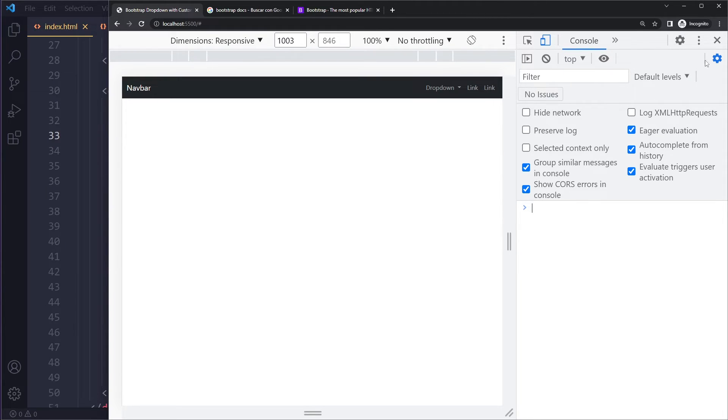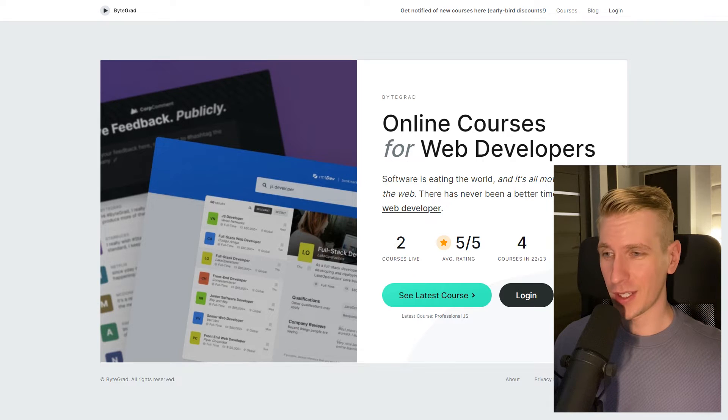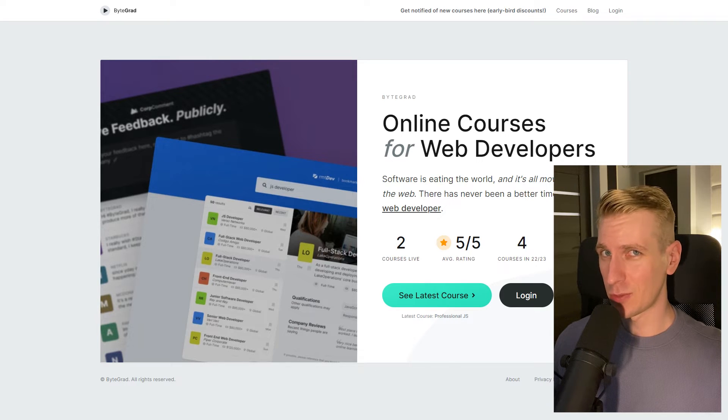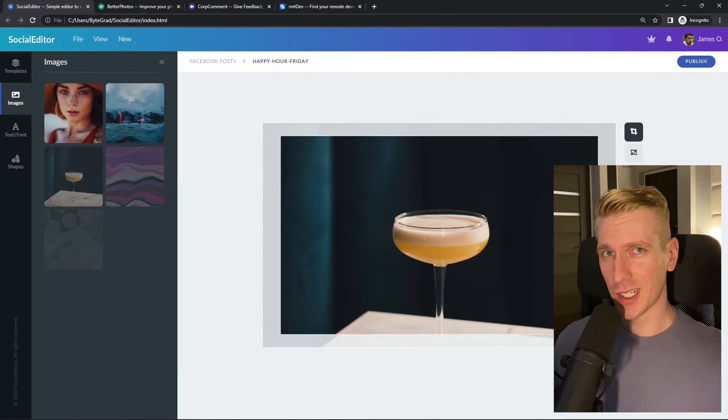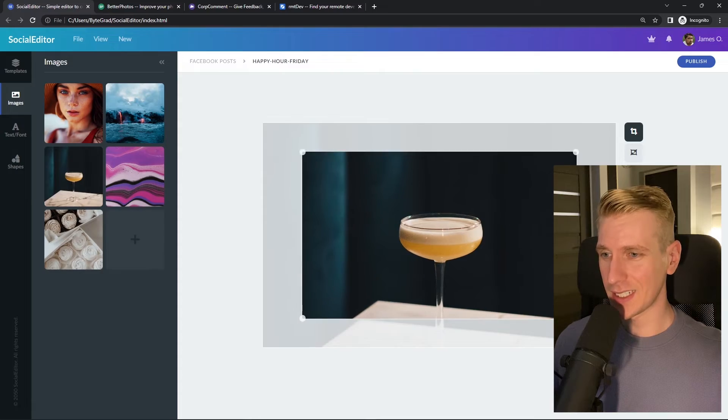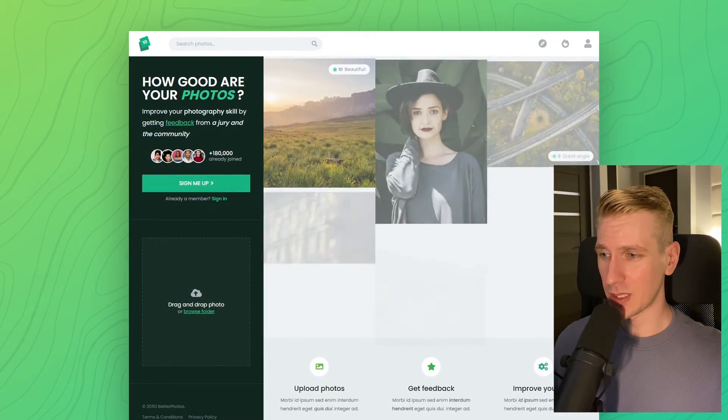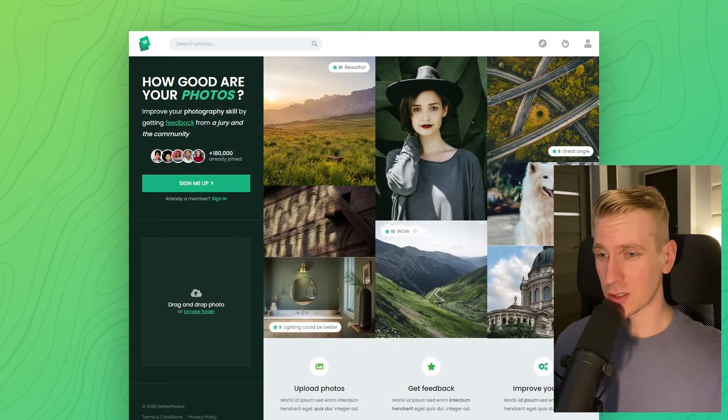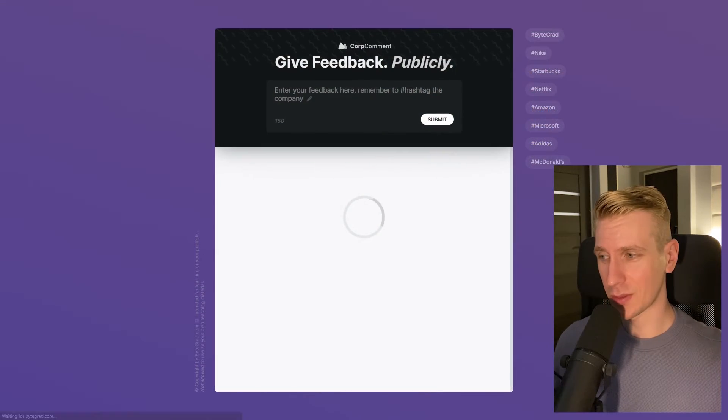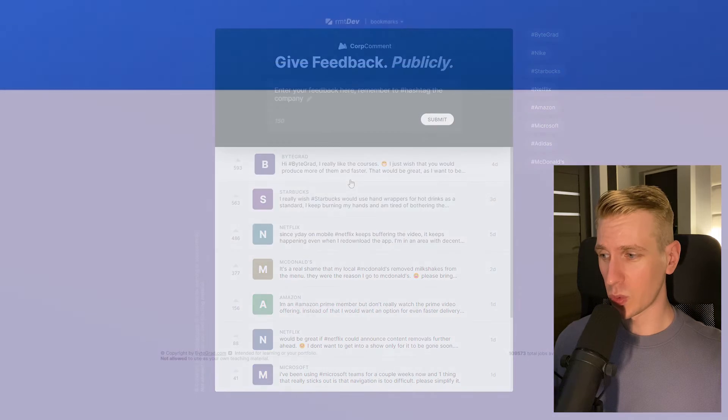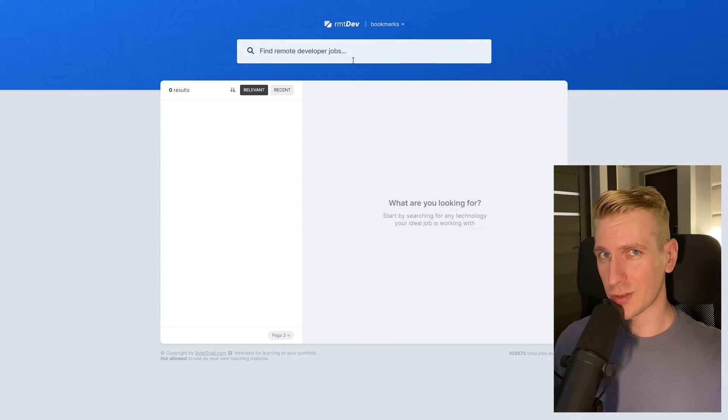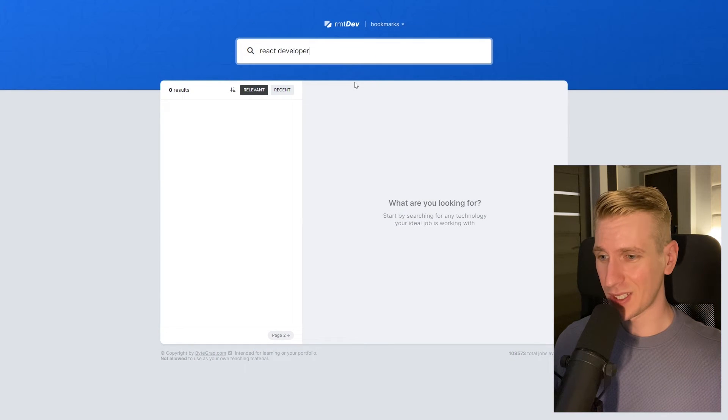By the way, if this was helpful, I'd really appreciate it if you could like and subscribe. Also check out my courses on CSS and JavaScript if you want to take those skills to an advanced level, because in there we will build some beautiful real-world projects from scratch.